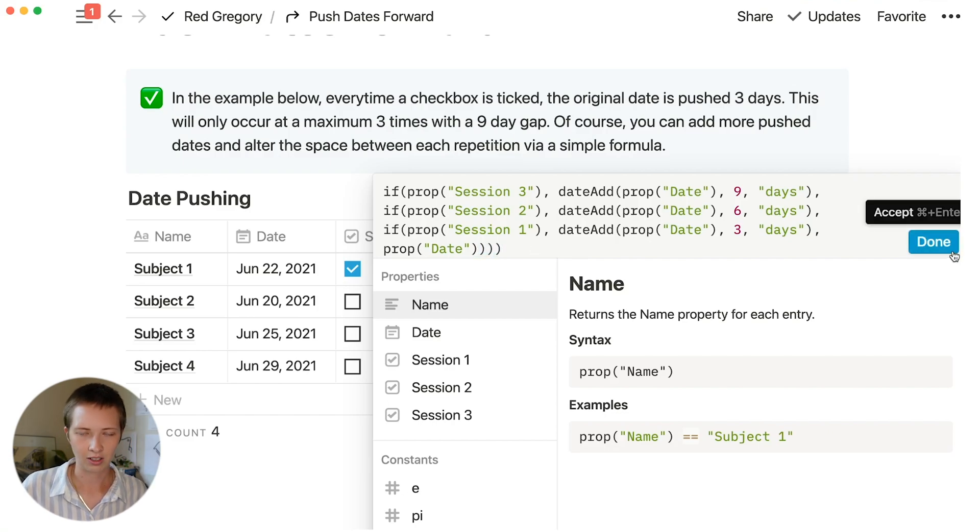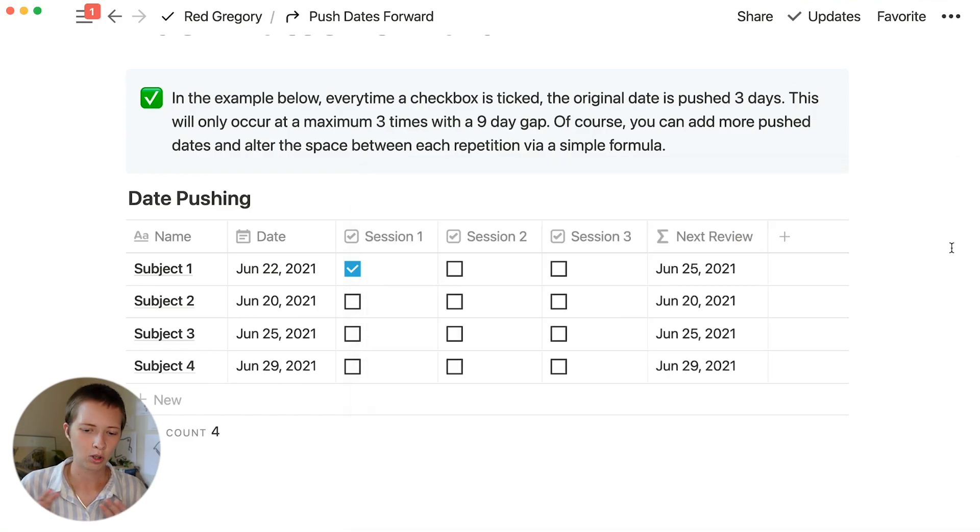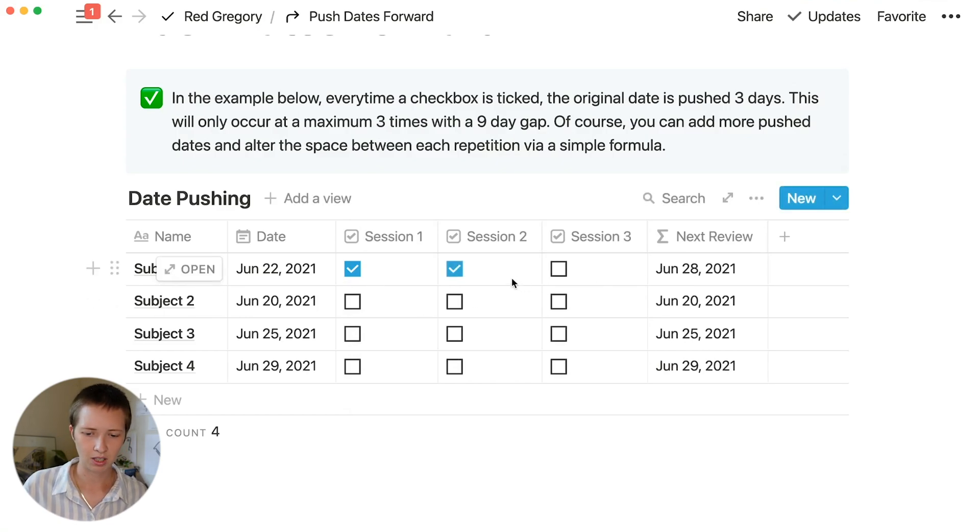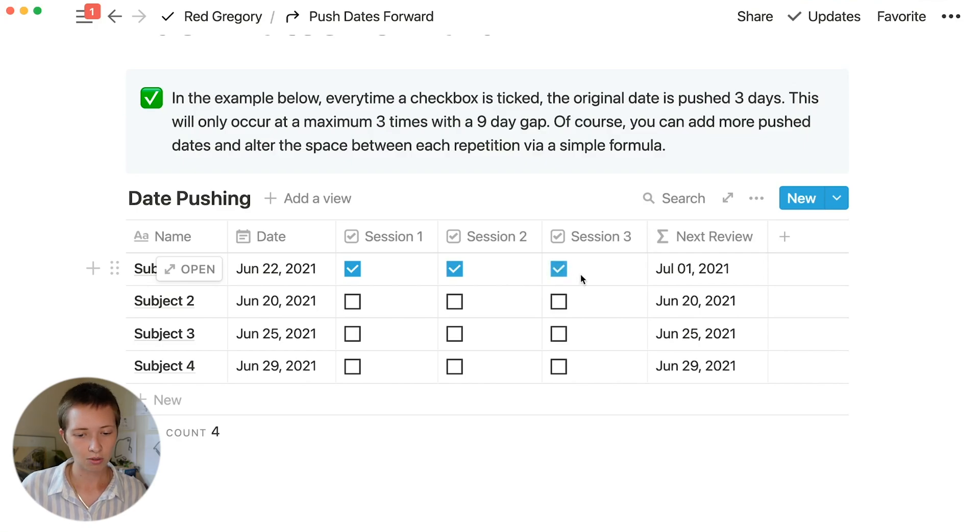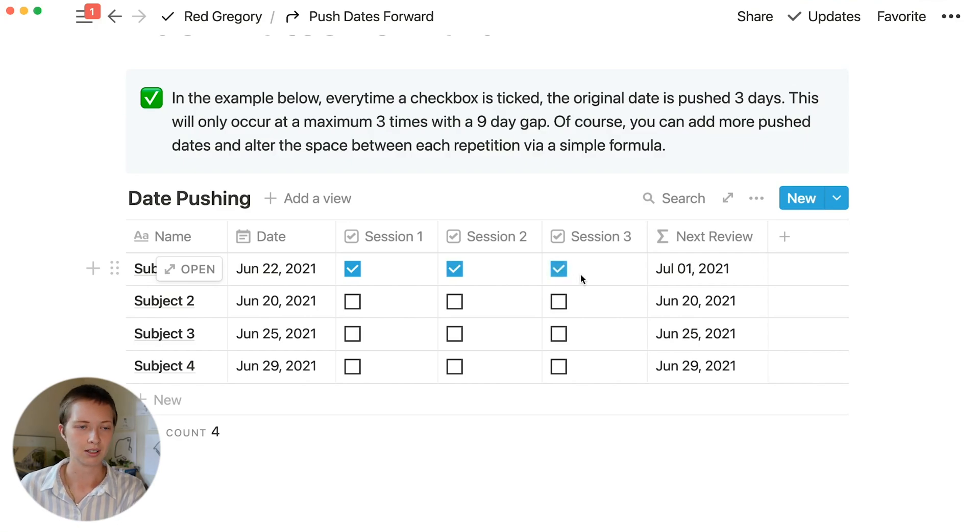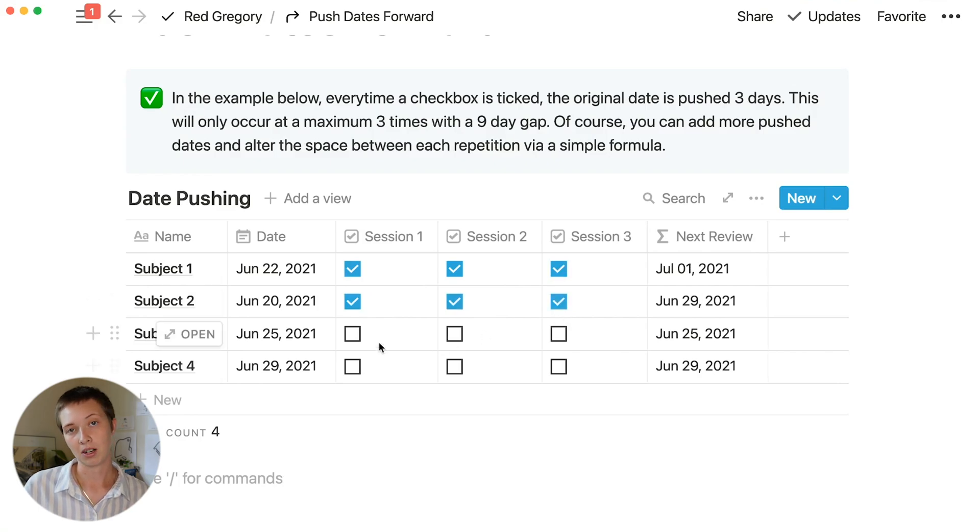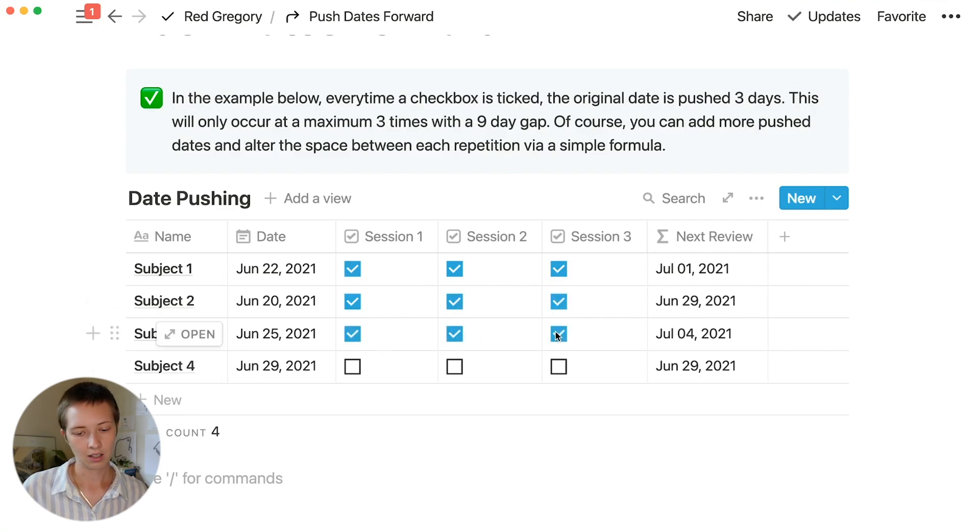Let's look at how this formula reacts. Session 1, if it's clicked, should add 3 days. Session 2, another 3 days. And session 3, another 3 days. Same goes for all of the other checkboxes and all of the other subjects.